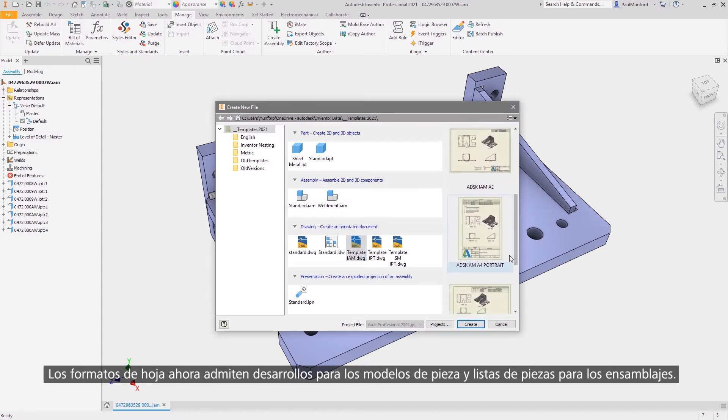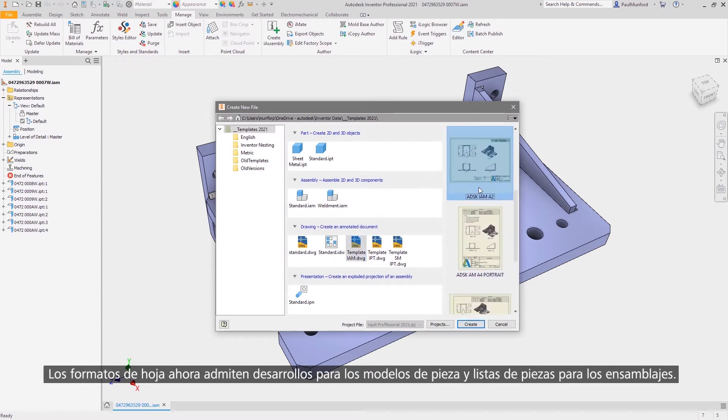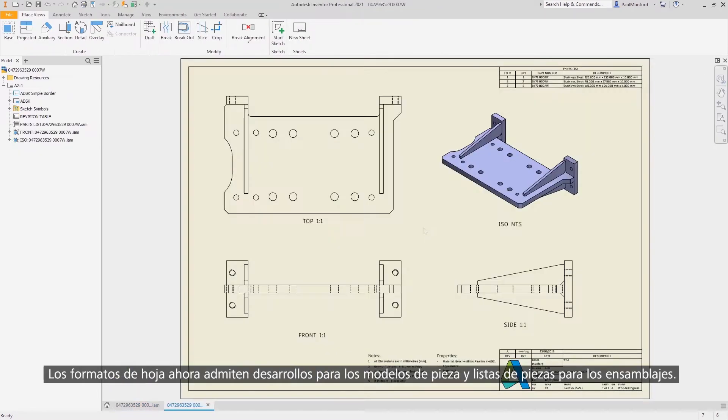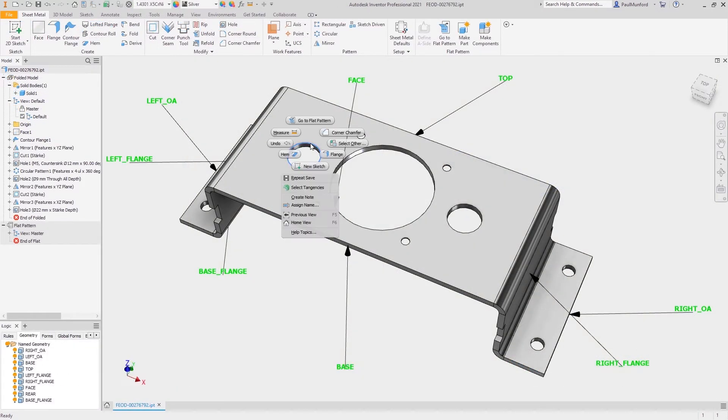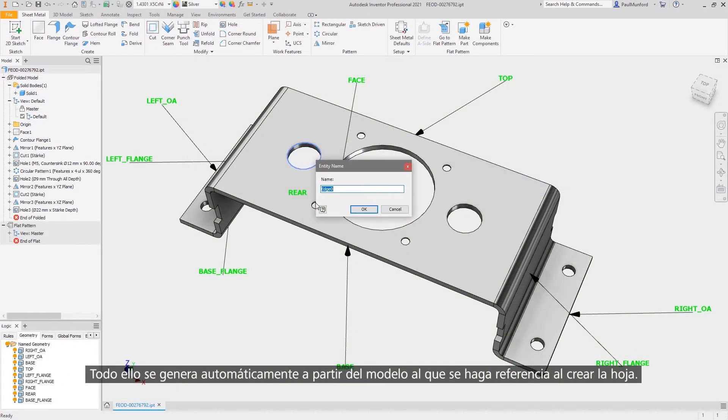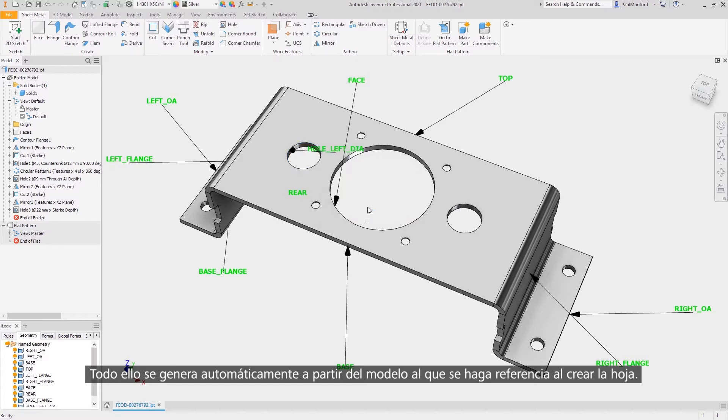Sheet formats now support flat patterns for part models and parts lists for assemblies, all automatically populated from the model you've referenced during sheet creation.